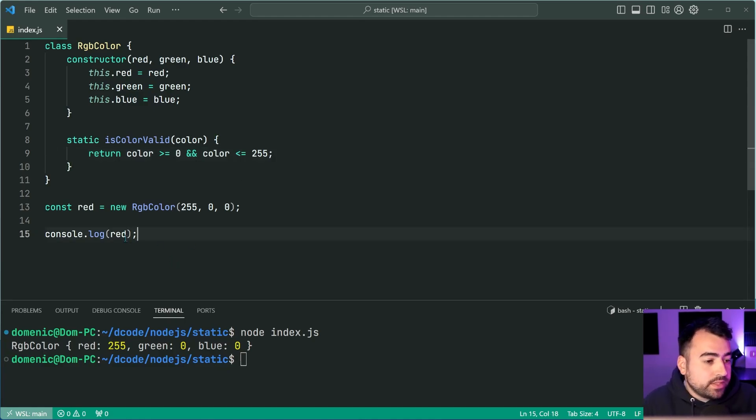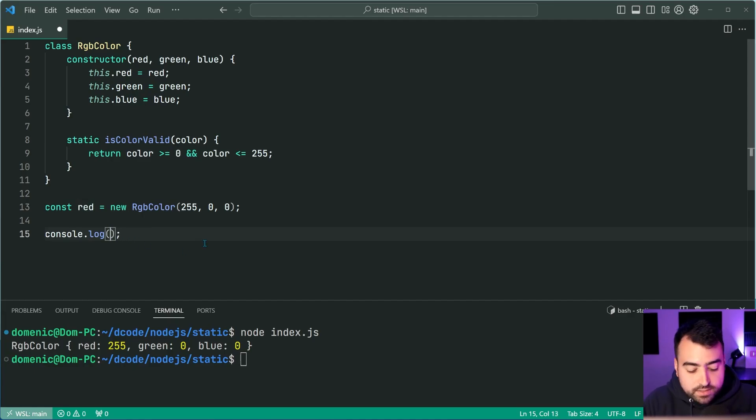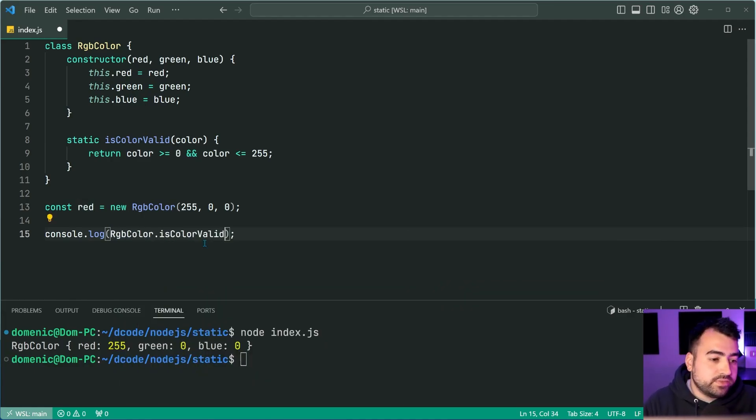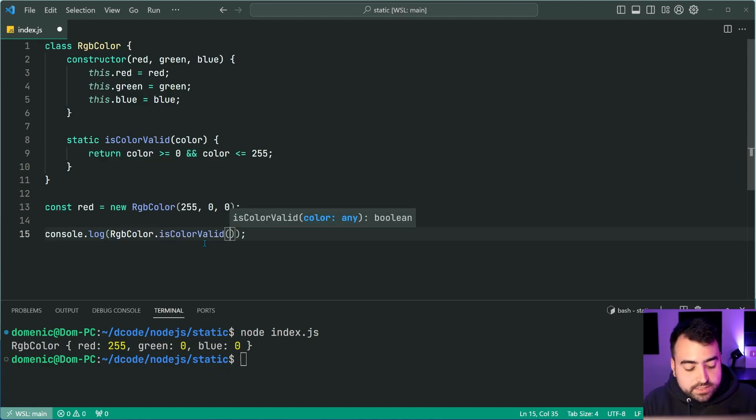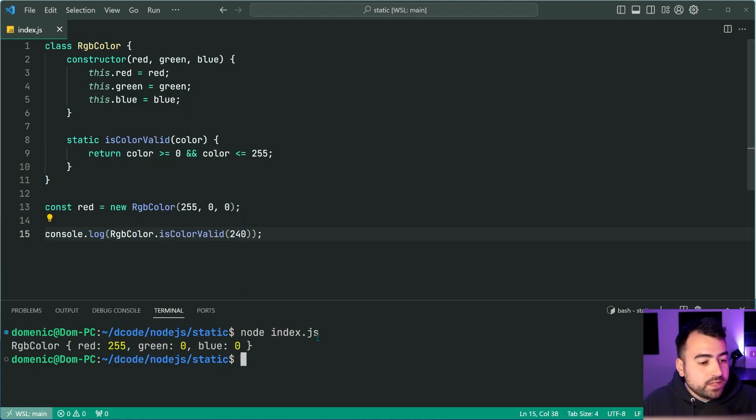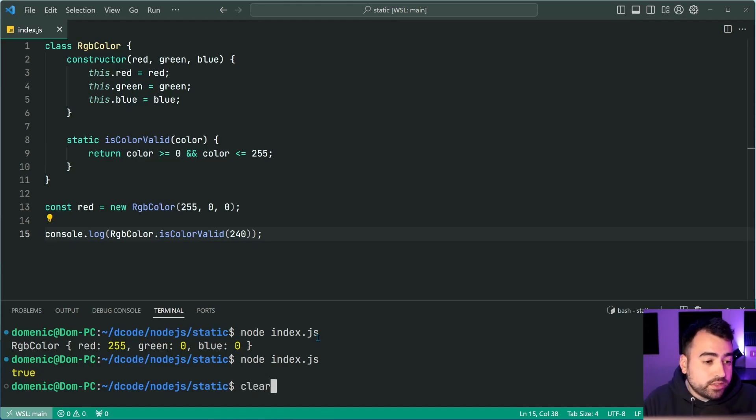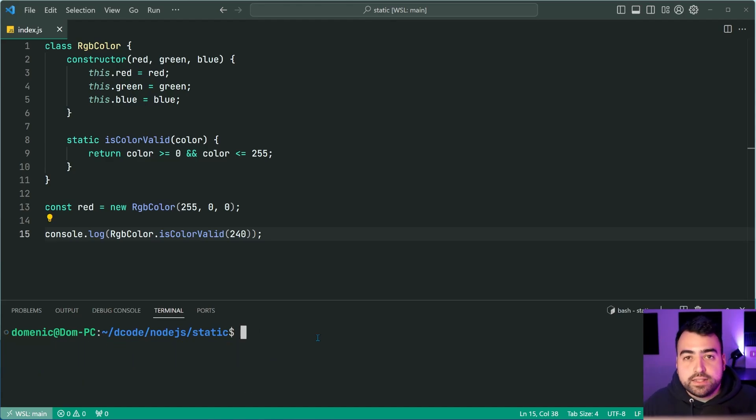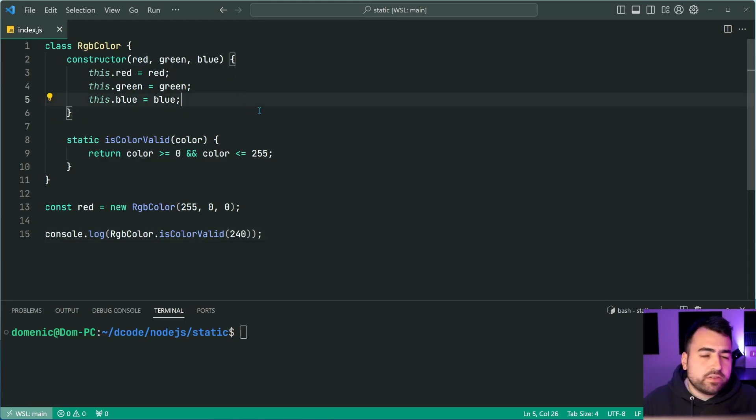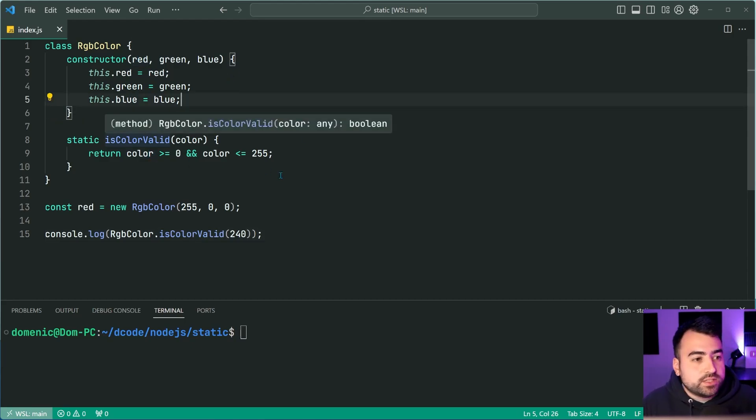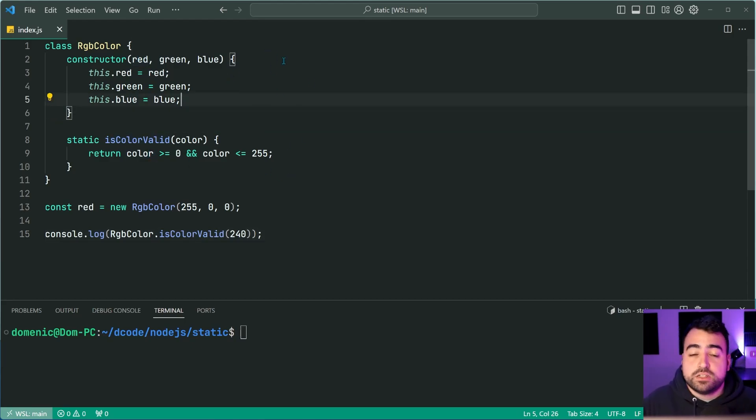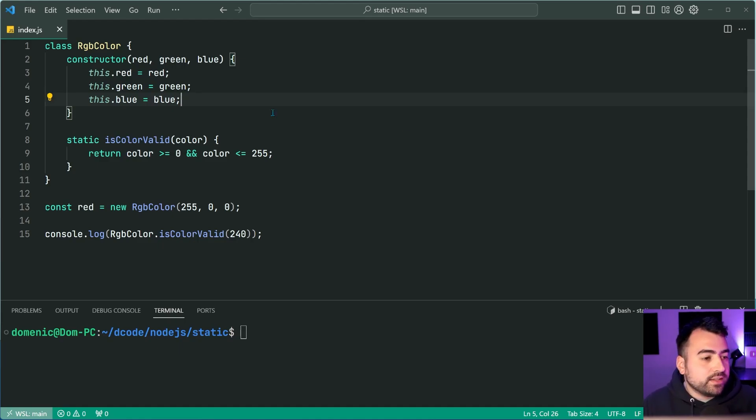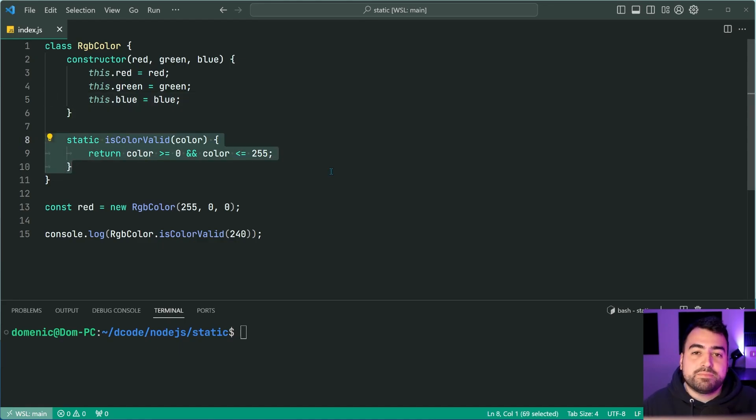So now, of course, I can do something such as console.log rgbcolor.iscolor valid. I can say, for example, 240, I can run this and of course, we get true in the console because 240 is a valid value for one of those channels. Now, of course, I can then use this method inside the constructor and so on to perform validation if I want to.